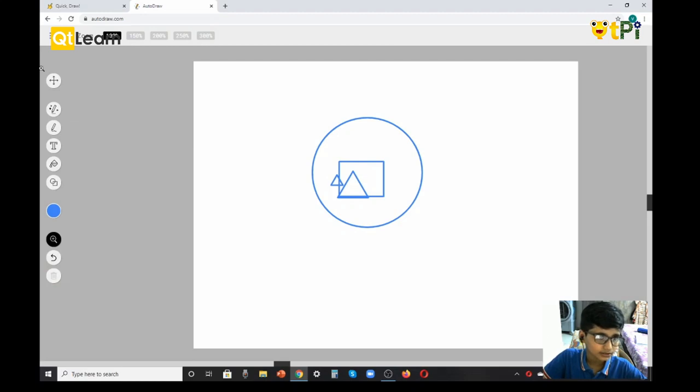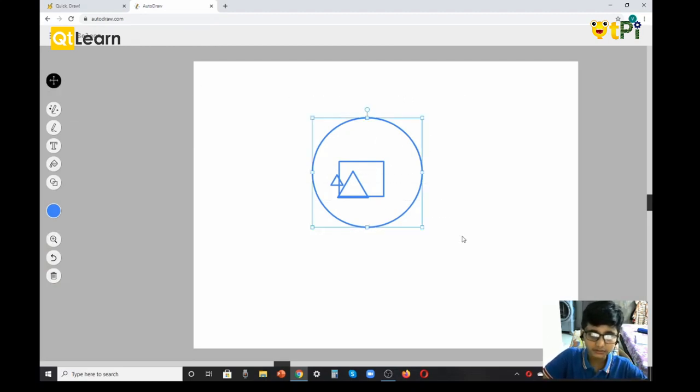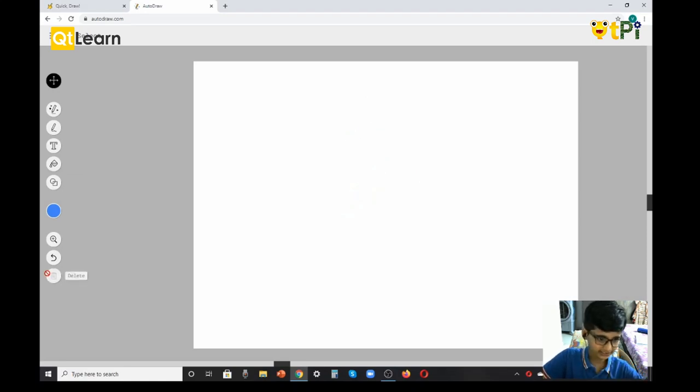To delete, you need to go to Select, select this, and press delete. It's gone.